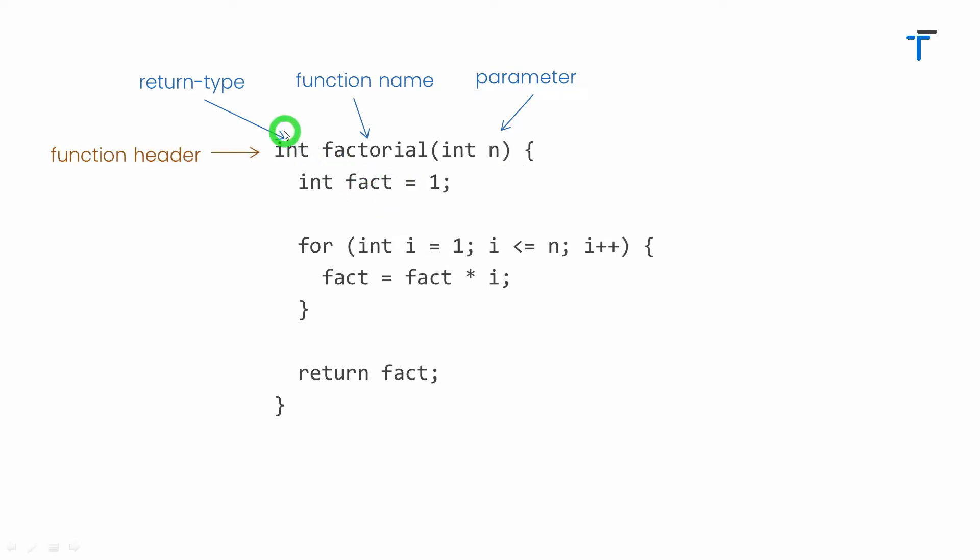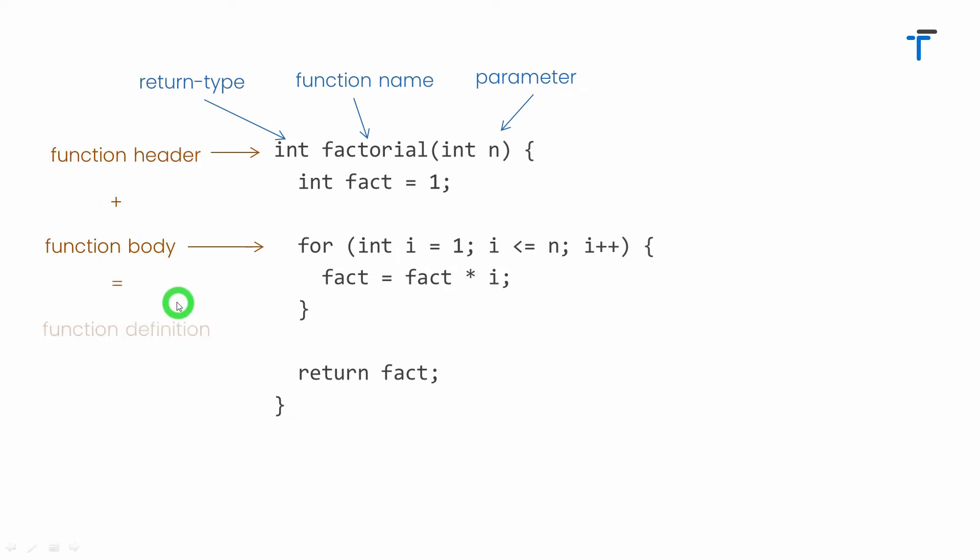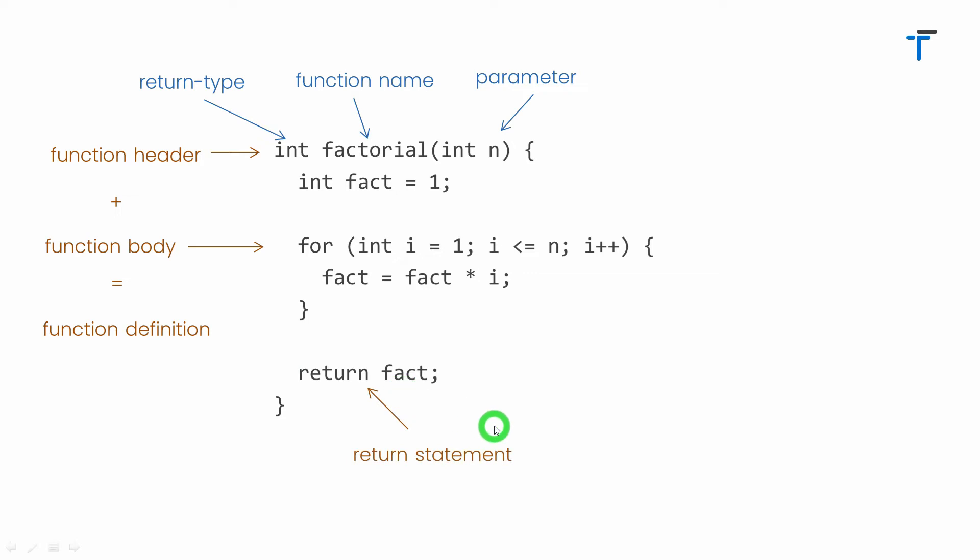The first line of function is actually called the function header that consists of these three words: return type, the function name, and the parameter list. Then the opening curly bracket and this closing curly bracket, this portion is known as a function body. Thus the function header plus function body gives you complete function definition. In this case you can see I have written return fact. This statement is known as a return statement which will return the final result or value to its caller.